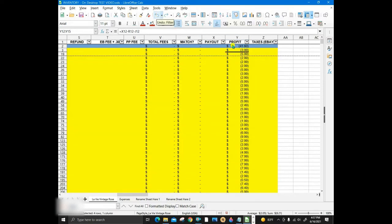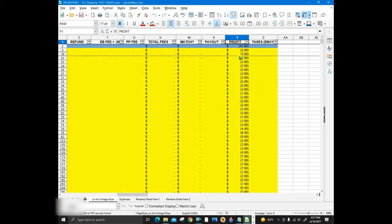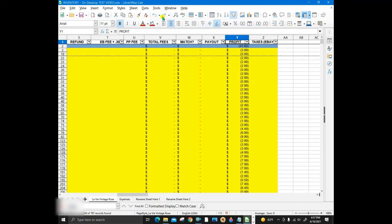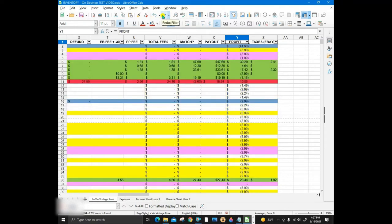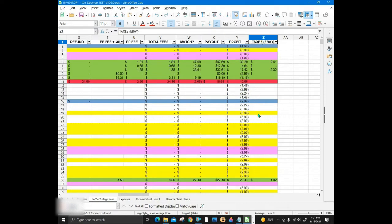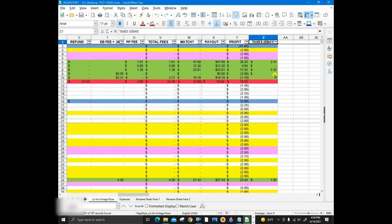The profit column also has a formula, columns W minus column Q minus column J. This last tax column is also for the taxes collected by eBay, which they do count in the total for the seller fees. They do pay the states for us, so sellers do not have to do this. But here, I haven't been consistent in filling out the tax amounts collected by eBay, since it's low priority.